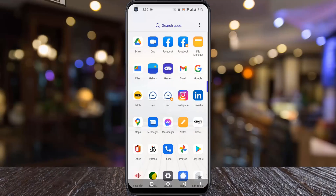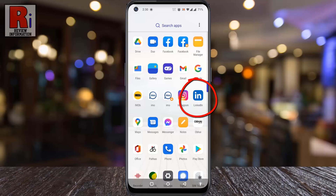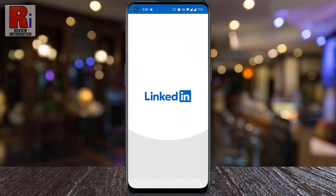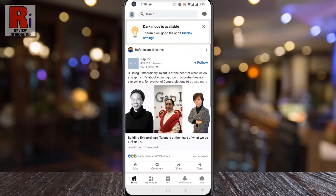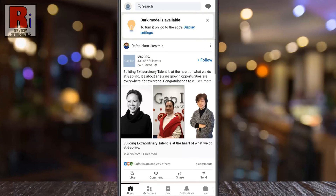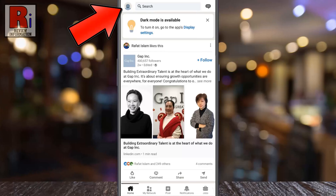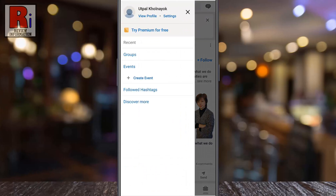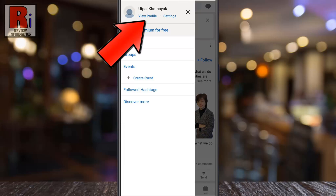To begin, open the LinkedIn app on your phone. Tap on your profile icon from the top left corner. A new menu will appear from the left. Tap on view profile.